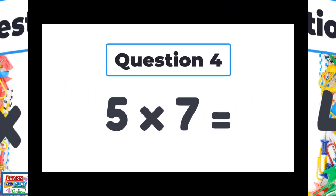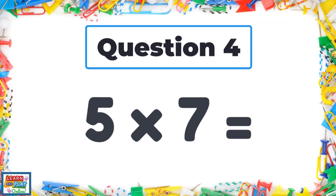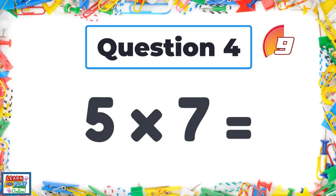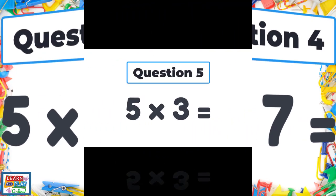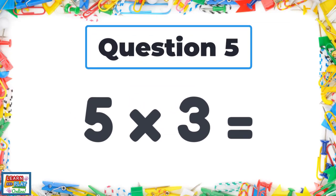Question four. Five times seven. Question five. Five times three.